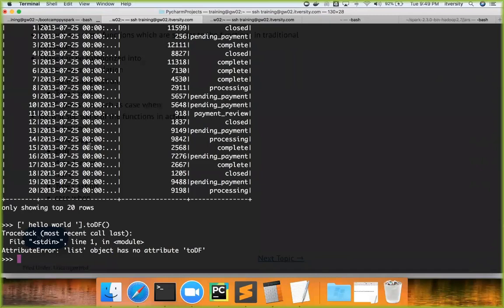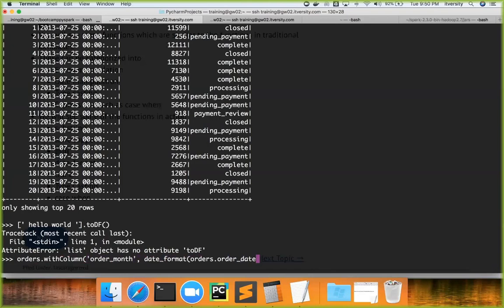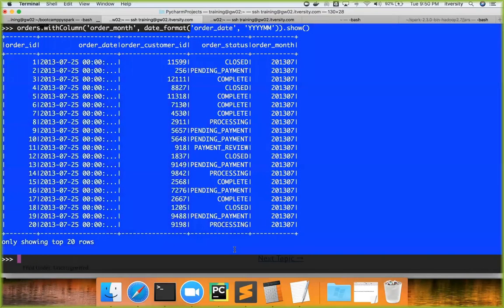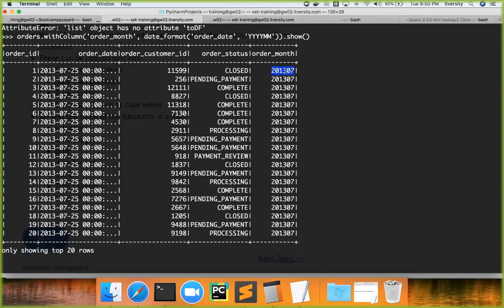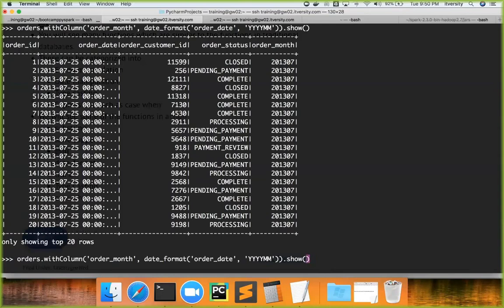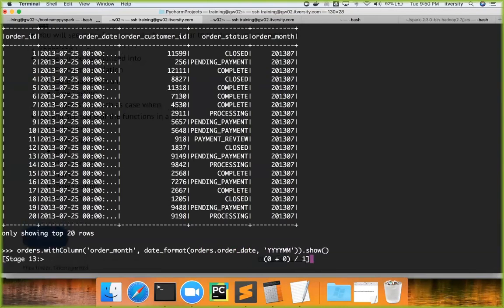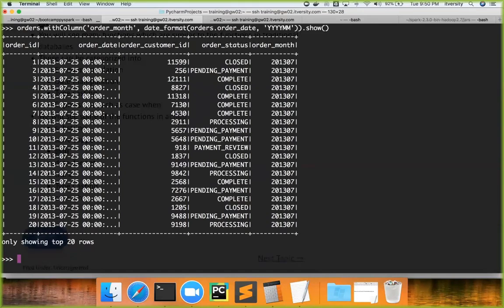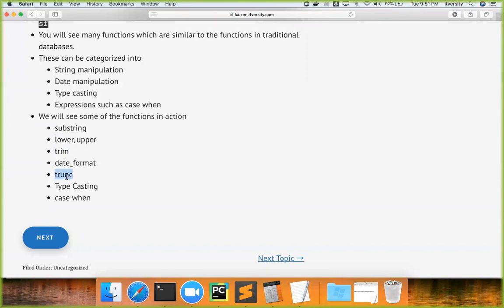Earlier we used `substring` to get the year and month from a date. We can also use `date_format`. I can say `orders.withColumn('order_month', date_format('order_date', 'yyyy-MM'))` and call `show()`. You can see we got the year and month in `yyyy-MM` format. For some APIs, column names can be passed as strings; if that fails — like it did with `lower` — you can pass `orders.order_date` (DataFrame reference) instead, and that approach will work as well.